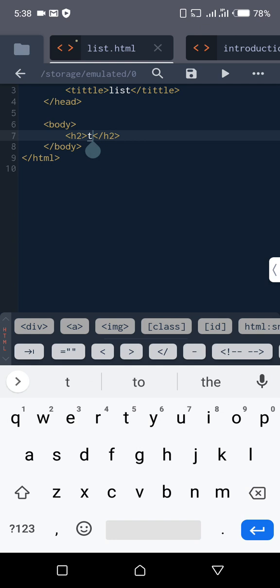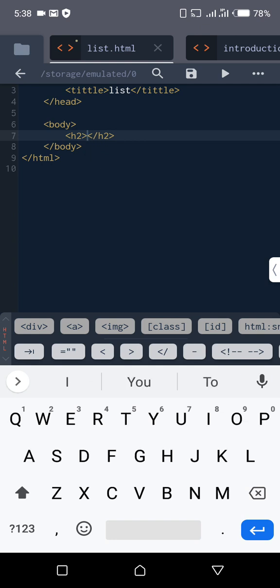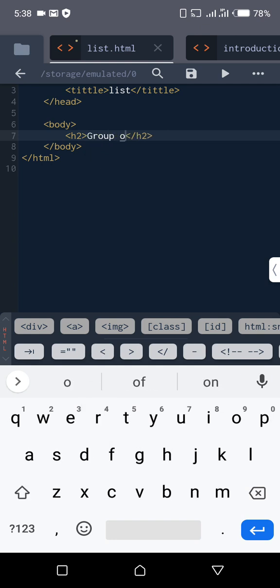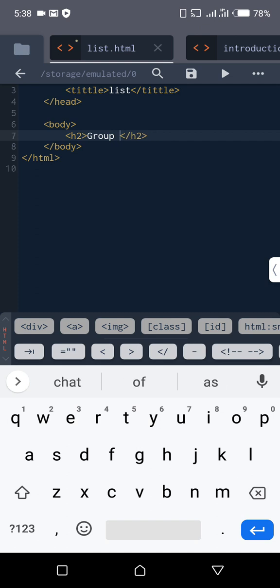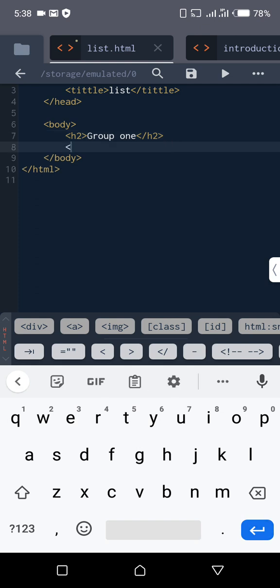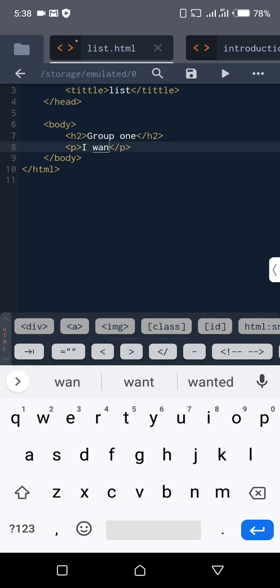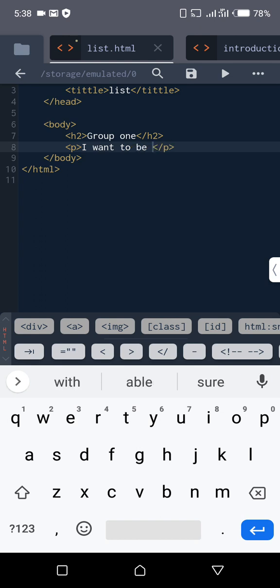Let's create group 1. Let's call it group 1. Then a paragraph tag. I want to be in group 1.